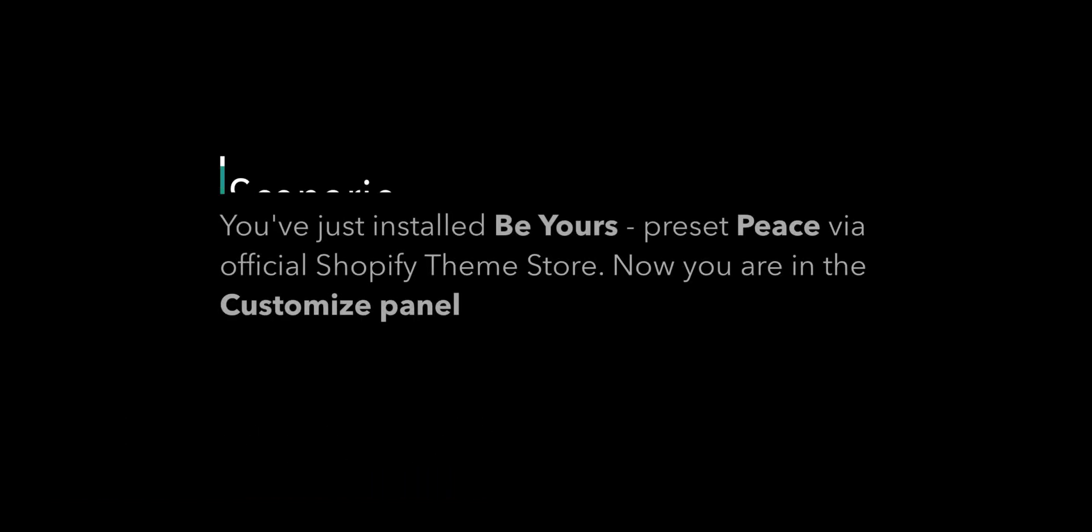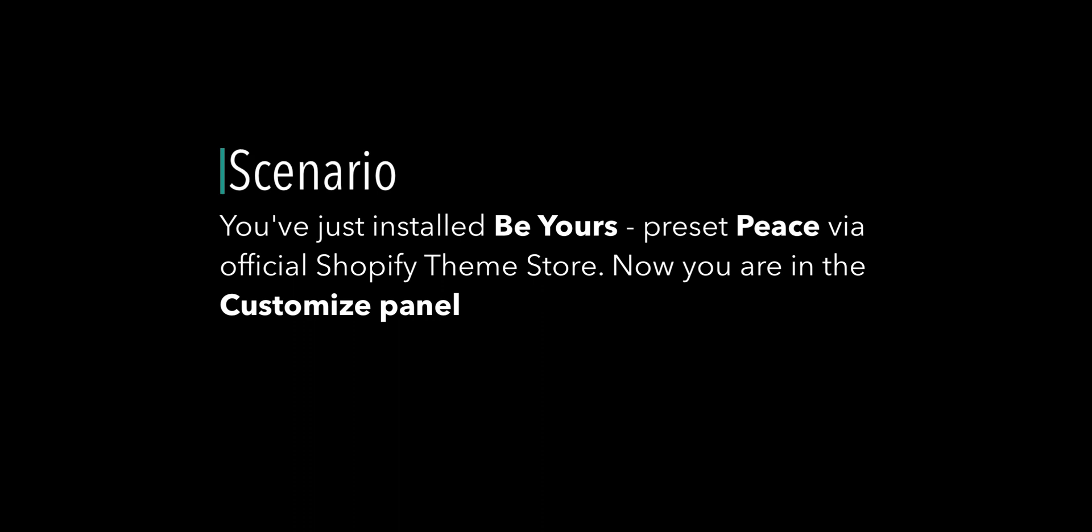Hi, I am Chris from RoarTheme. In this video, I will show you how to perform a quick setup to make a home page like the preset piece of Be Yours theme. Let's say that you've just installed Be Yours preset piece via official Shopify theme store. Now you are in the Customize panel.